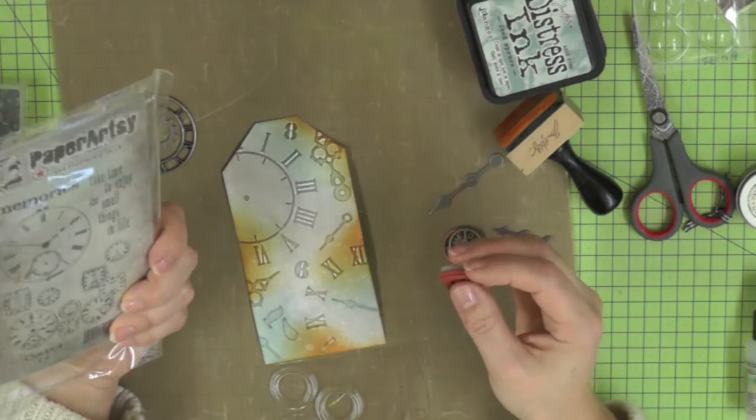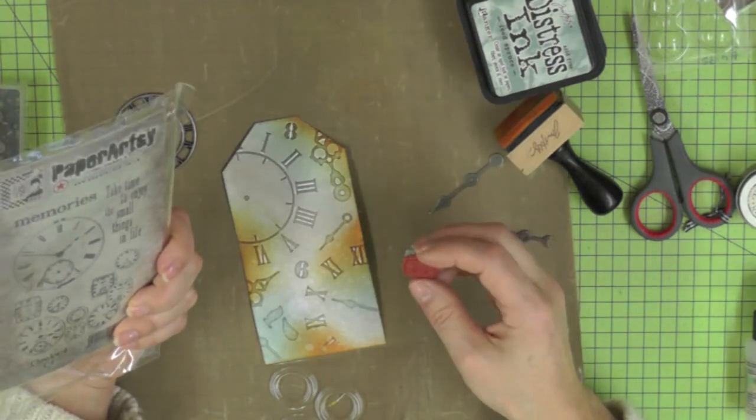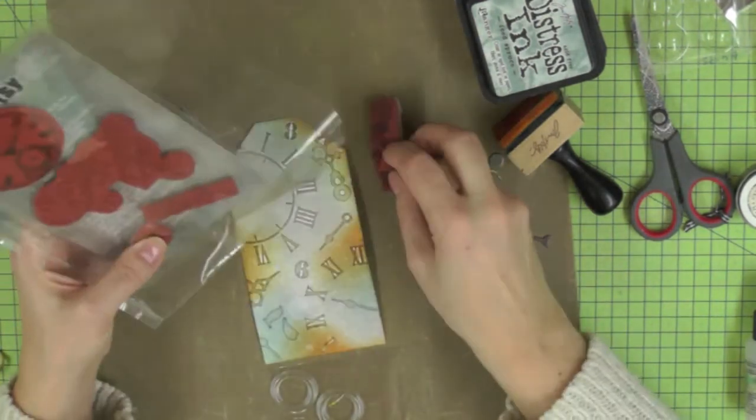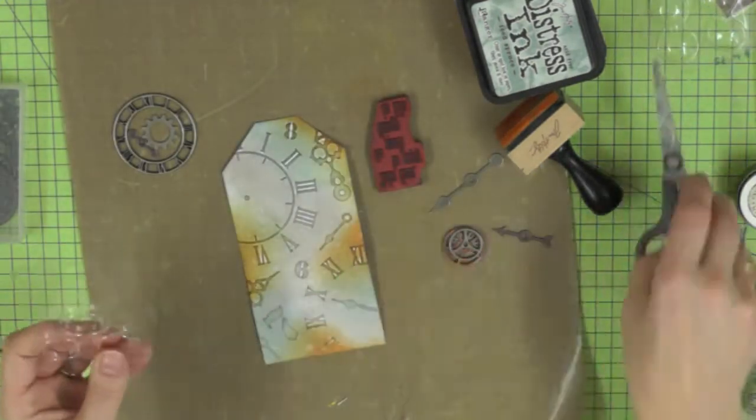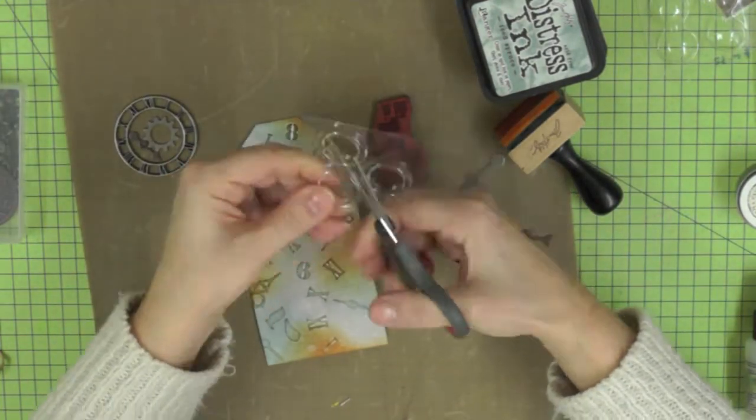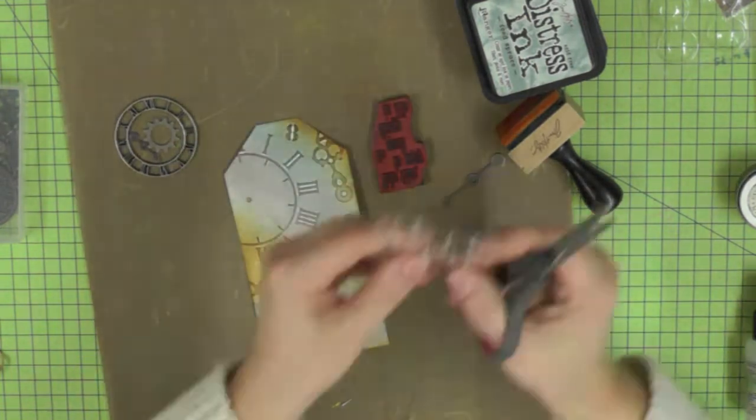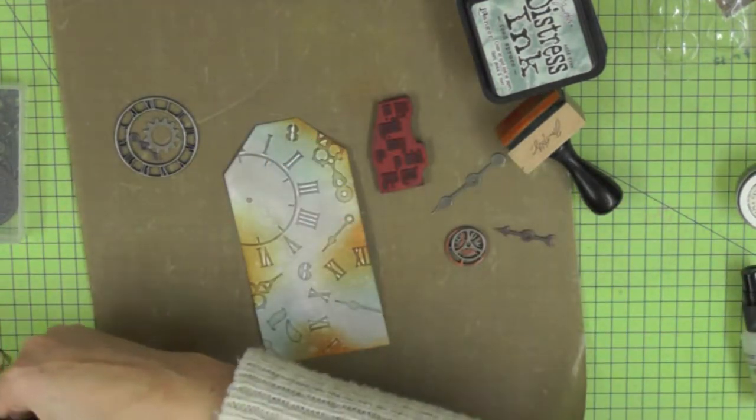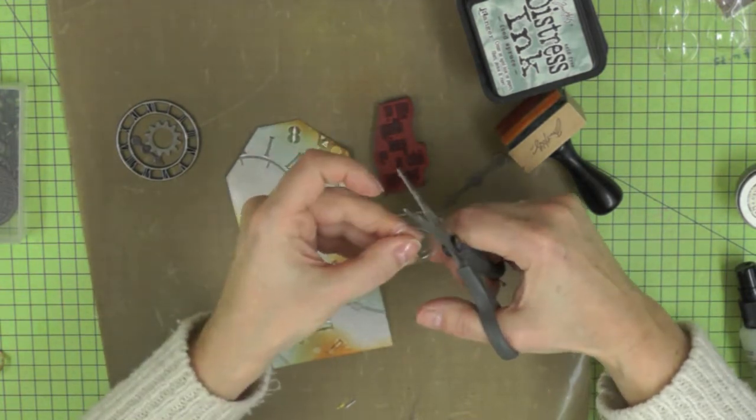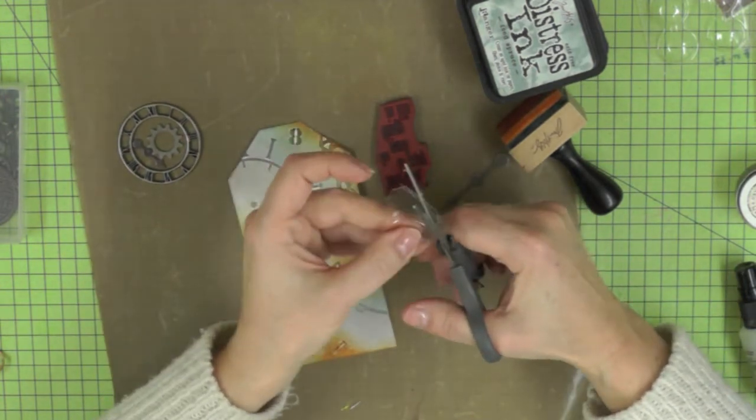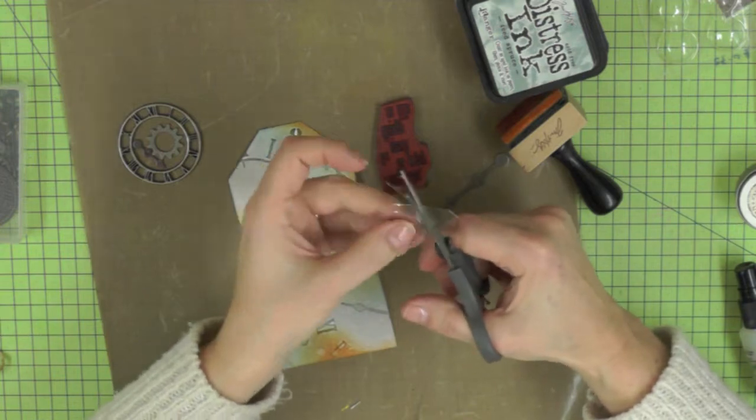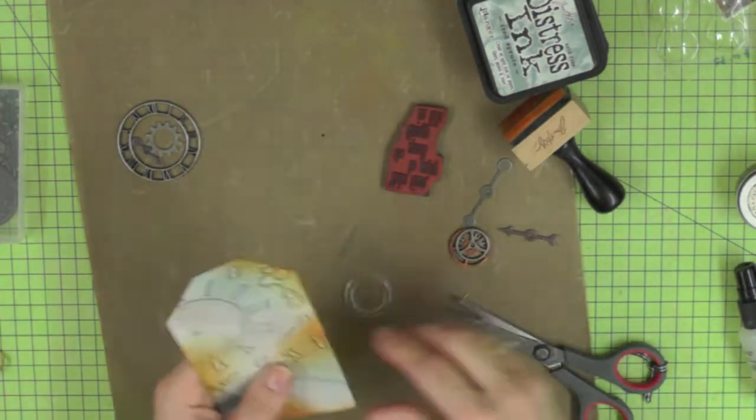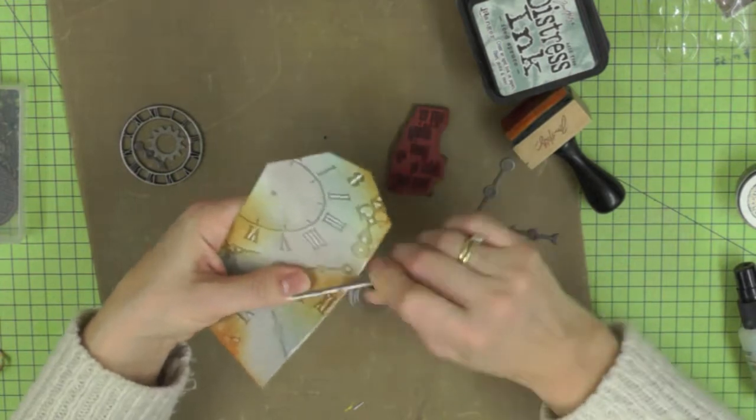As you can see, I'm having a good look at the kinds of things that I might use on my tag, and I think I'd quite like to make a watch. So I'm going to be using some of this packaging. I think it would make a nice watch face. I always keep hold of some of these little unusual pieces of packaging because they come in very handy.